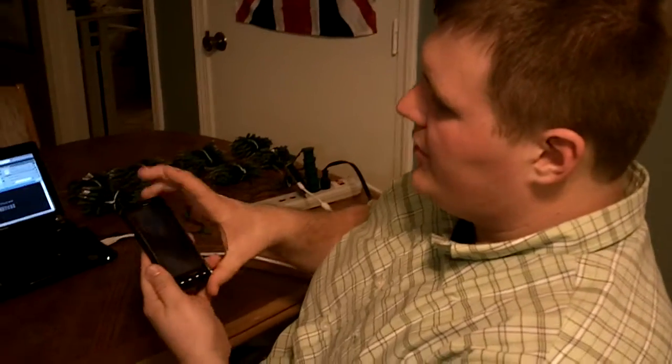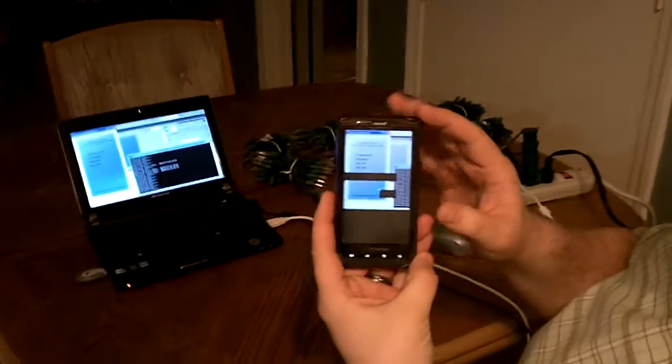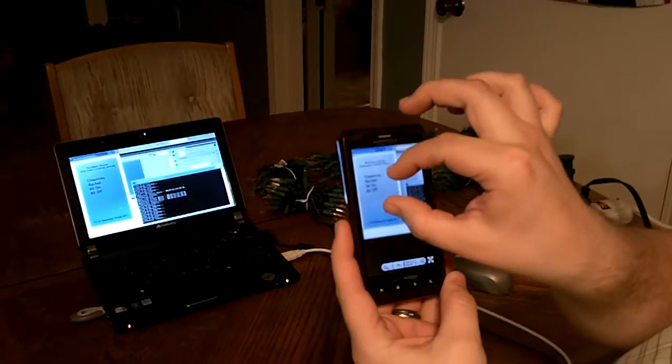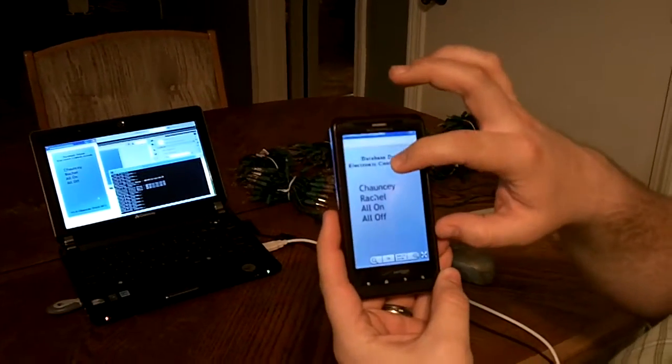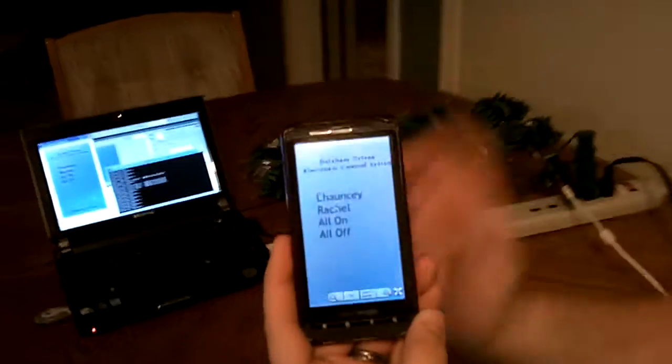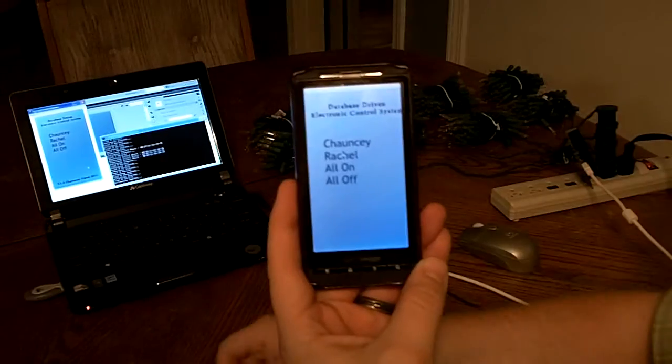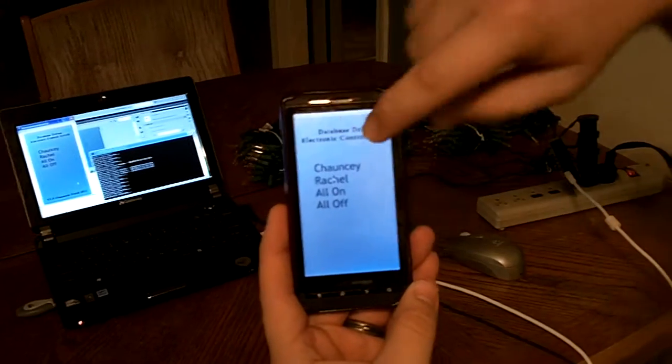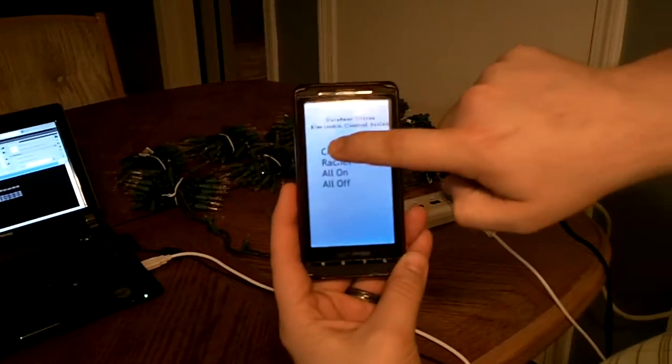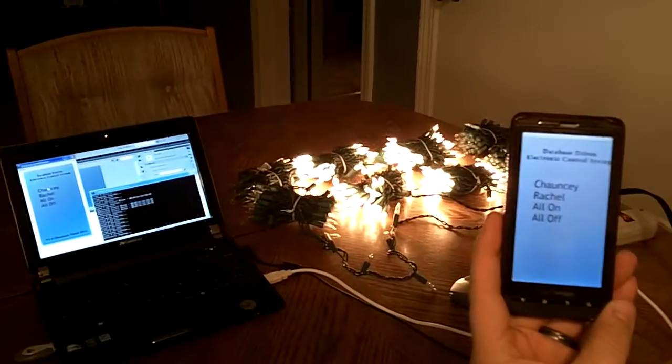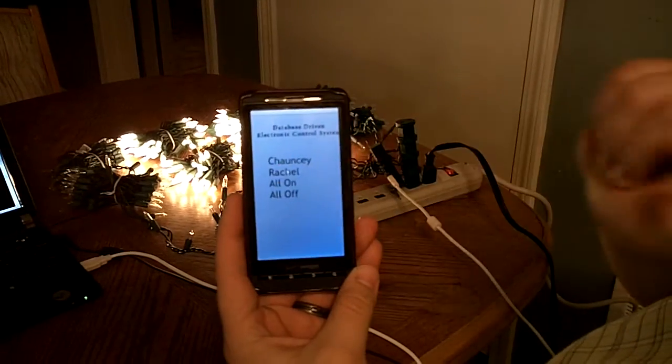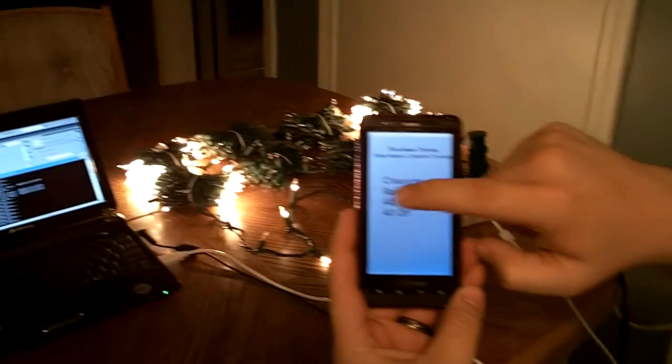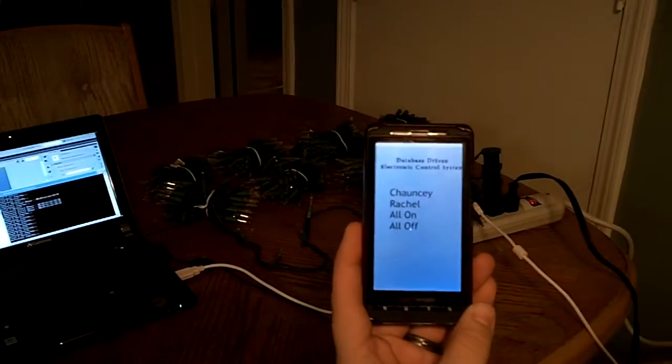Well, I made this thing accessible with VNC. I've tested this so that we can VNC into the computer. Here we have the interface that's on the laptop, and on the cell phone here, you can see—I'll click my name, and then my devices turn on. Click my wife's name, hers. All on, all off.